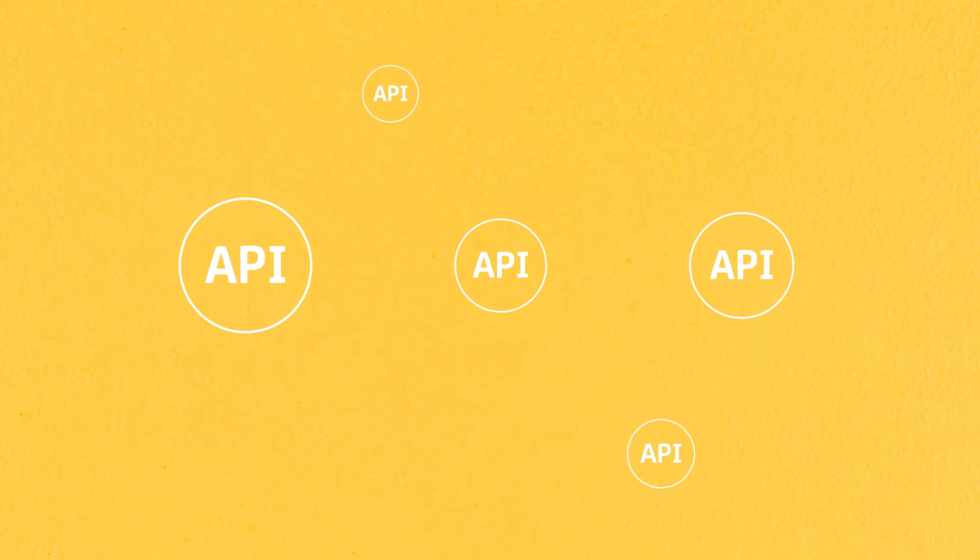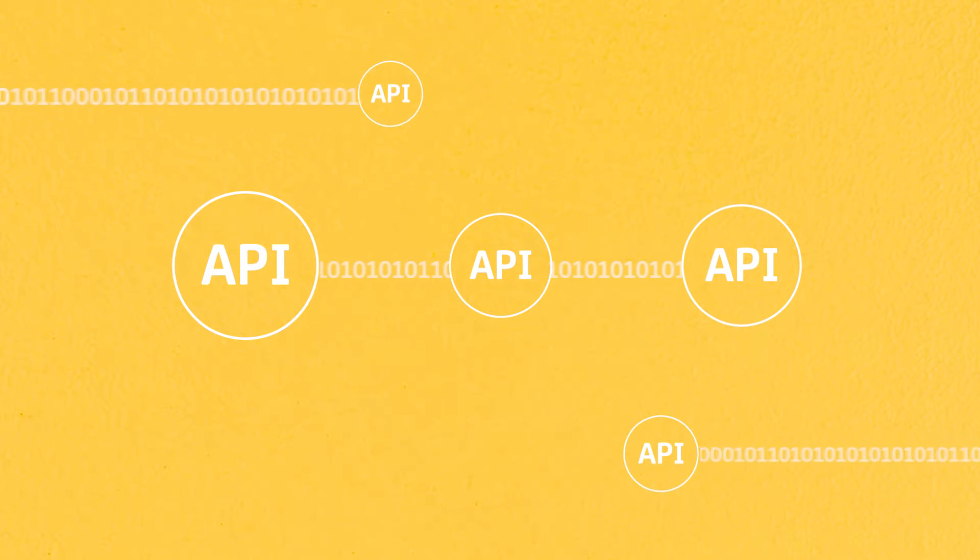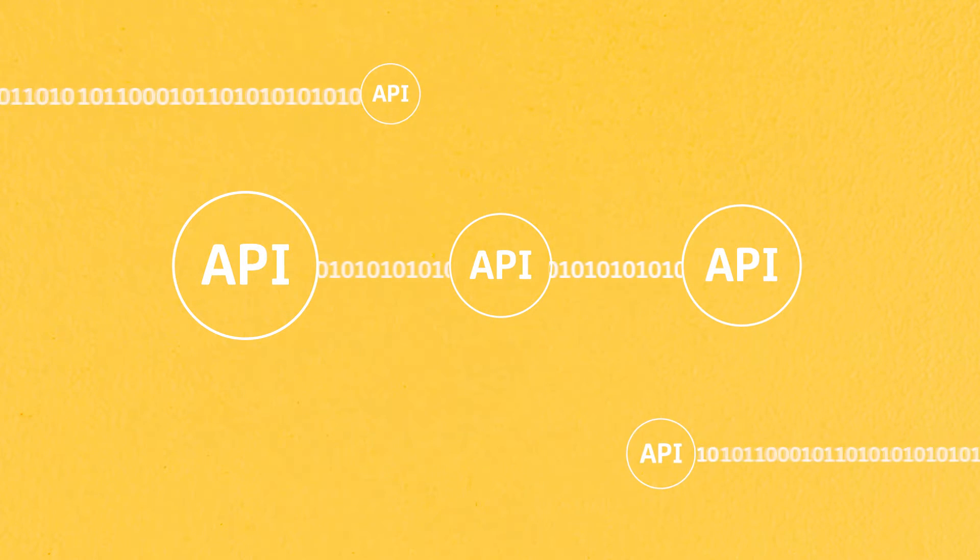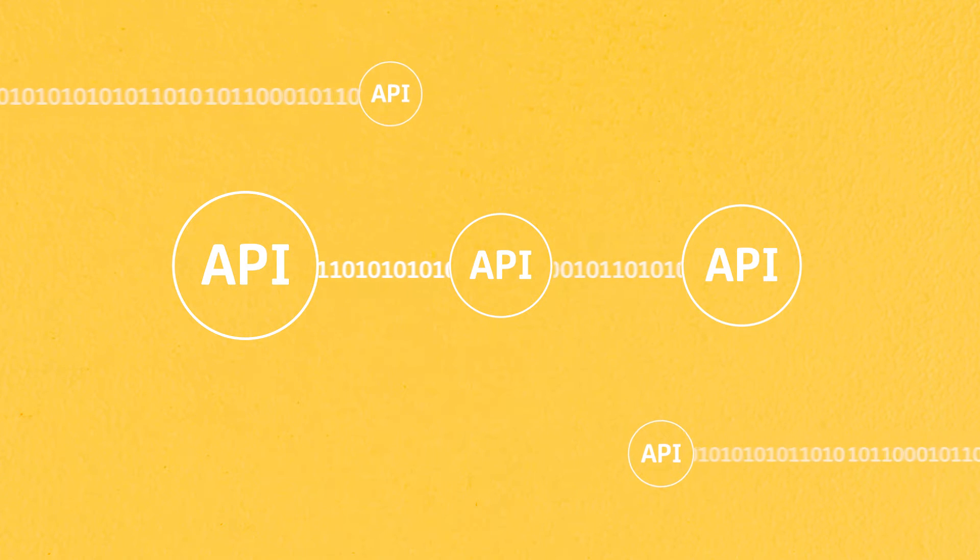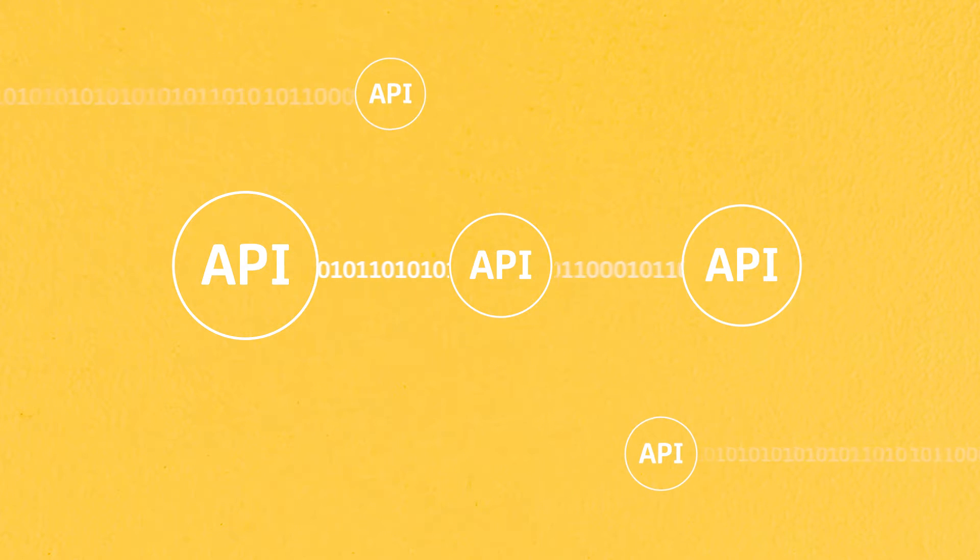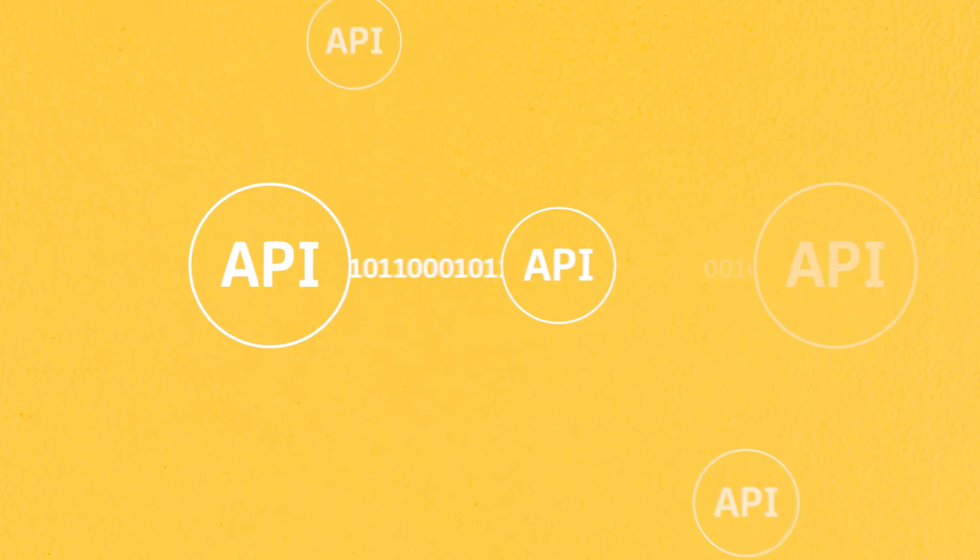When we deal with APIs, what we're really talking about is connections, and what flows through these connections is data, the currency of digital business.